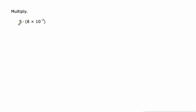This is a little bit different, but actually even easier. Well, the first step is anyway. Five times eight is 40 times 10 to the negative third. All right.